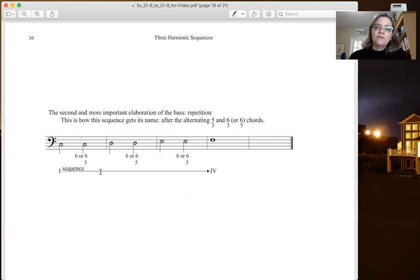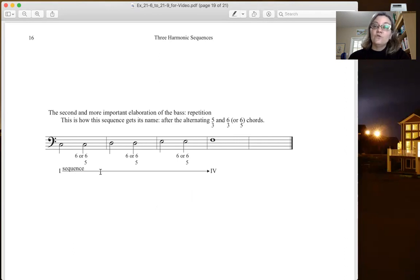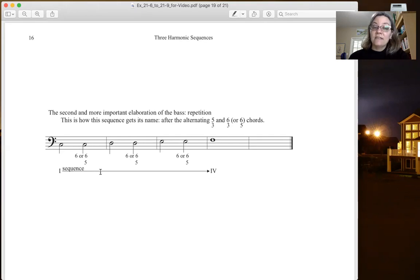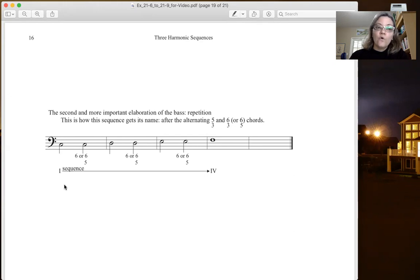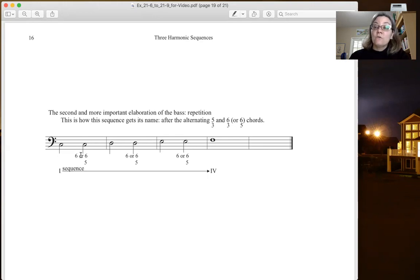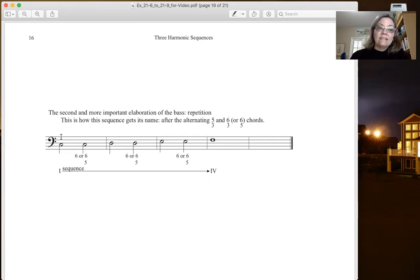I'm going to talk about this this time. This is the most important elaboration. This is the way that it's used more often than not and that's why we call it the Ascending 5-6. The 5-6 is referring to the 5-3 chord on the first beat that then goes to a 6-3 or a 6-5 chord on the weak beat. So Ascending 5-6.